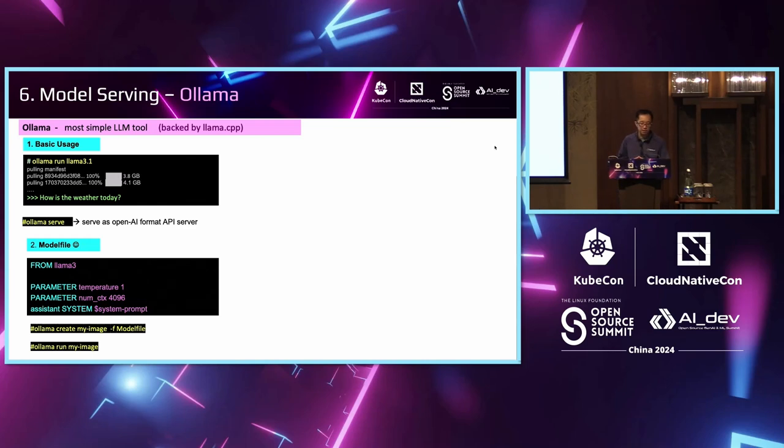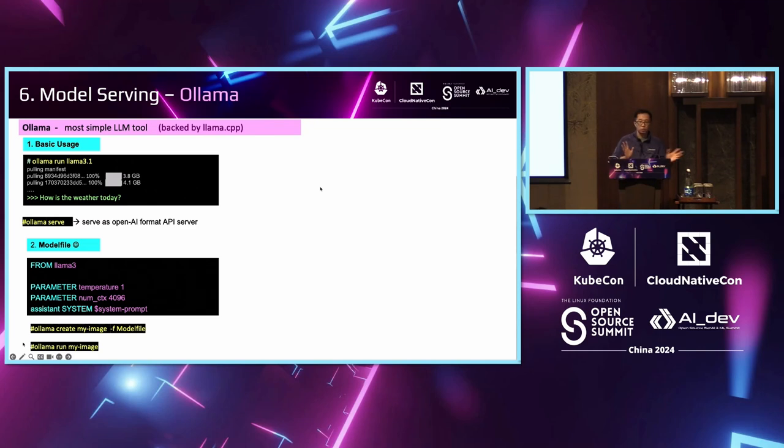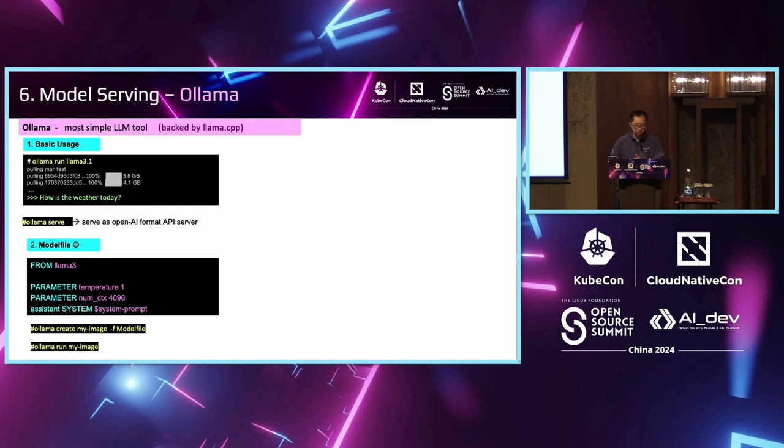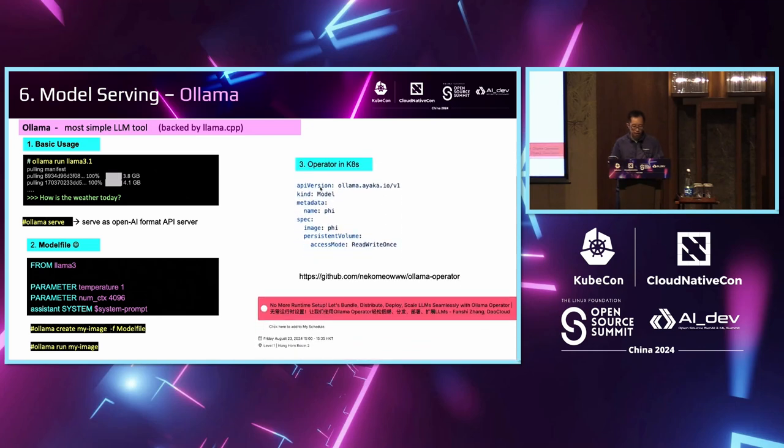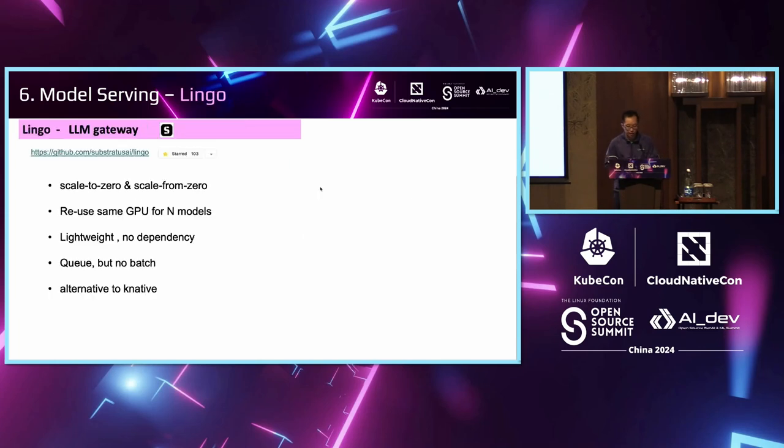Another part is Ollama. I like it very much. It's handy without Docker dependency. It can serve models easily. Another interesting thing is it has some kind of Dockerfile, it's called the model file. So we can just like Docker build to build Ollama image. And my friend Nicole provides a Kubernetes operator for Ollama here. So she will speak and introduce about the Ollama operator in this room later today.